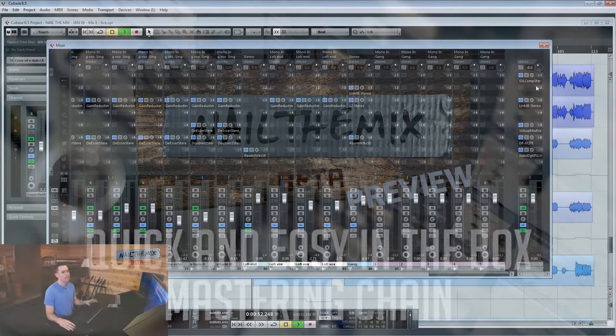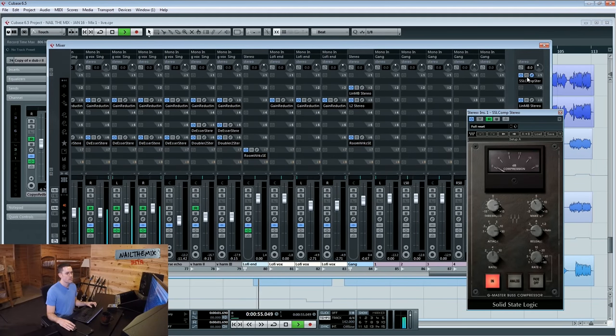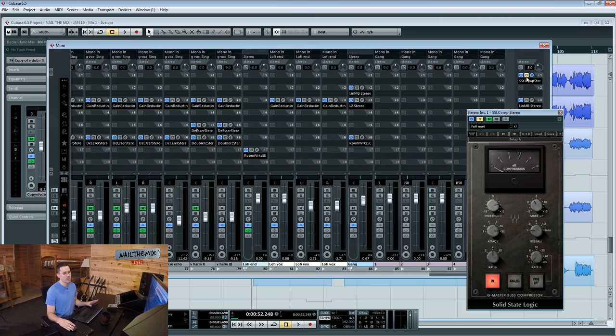Let's take a look at our mastering chain. Notice how the mix falls apart when I turn the bus compressor off.